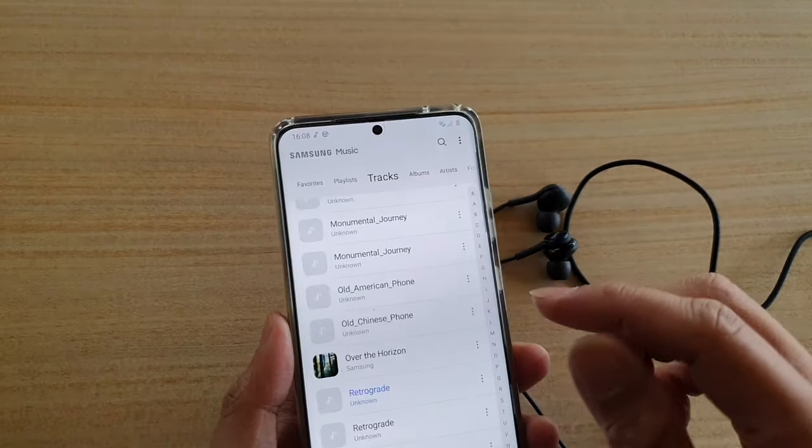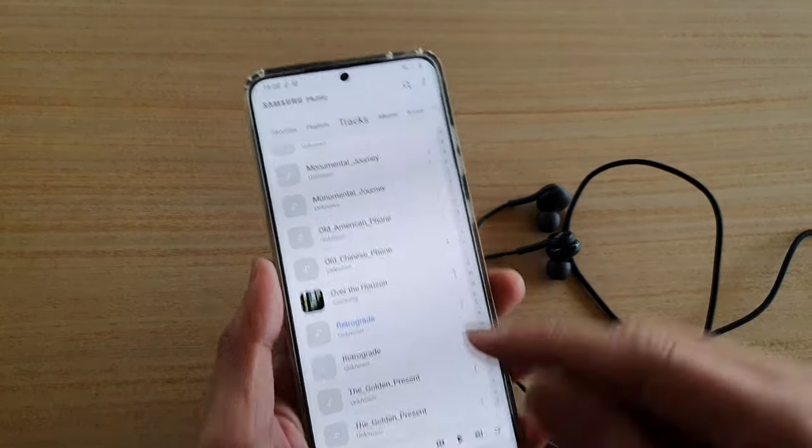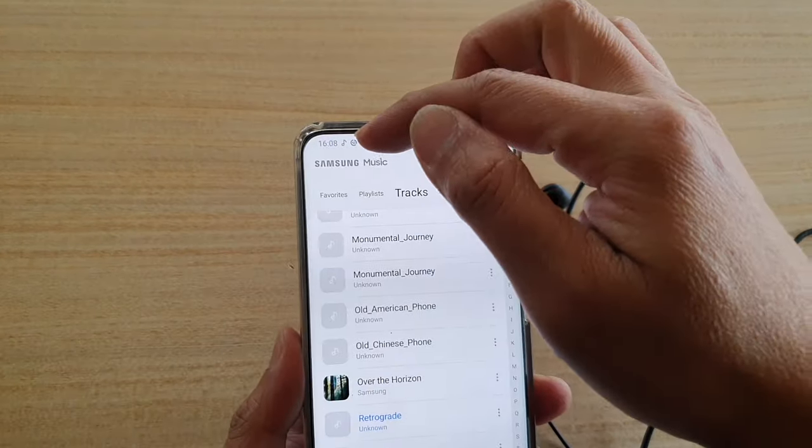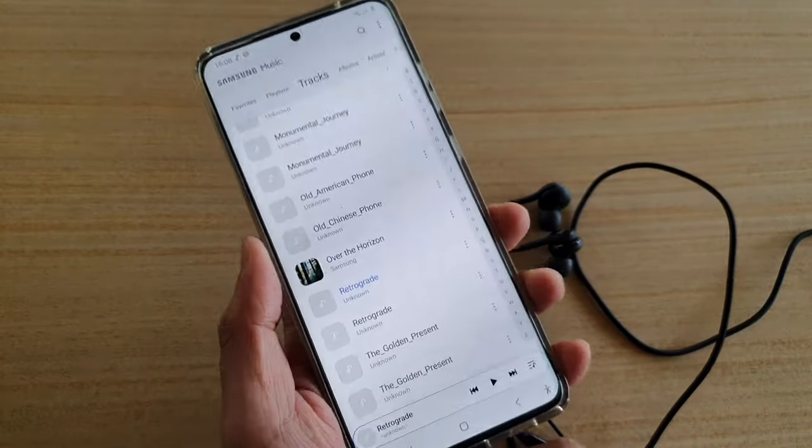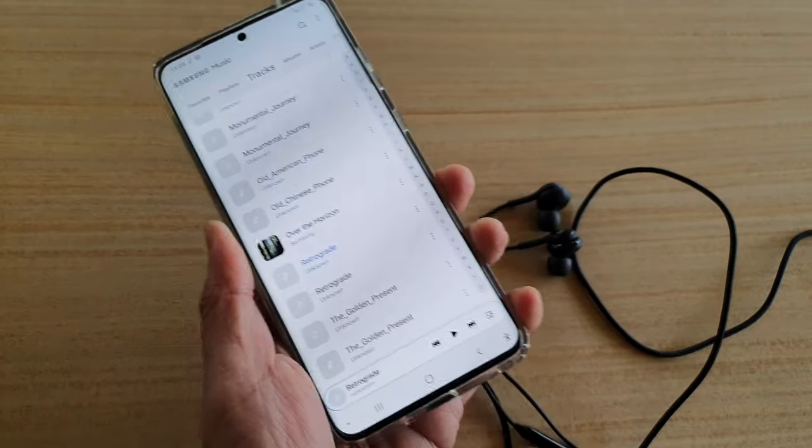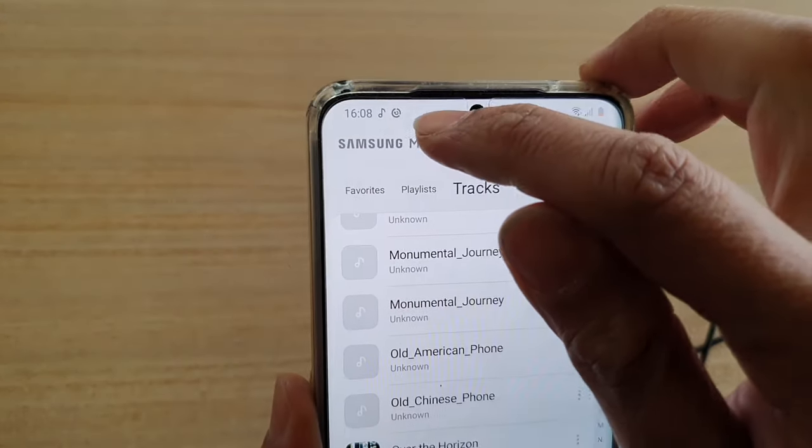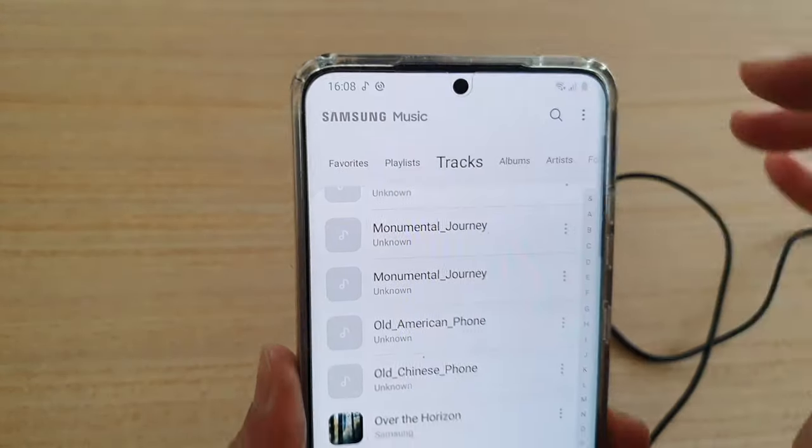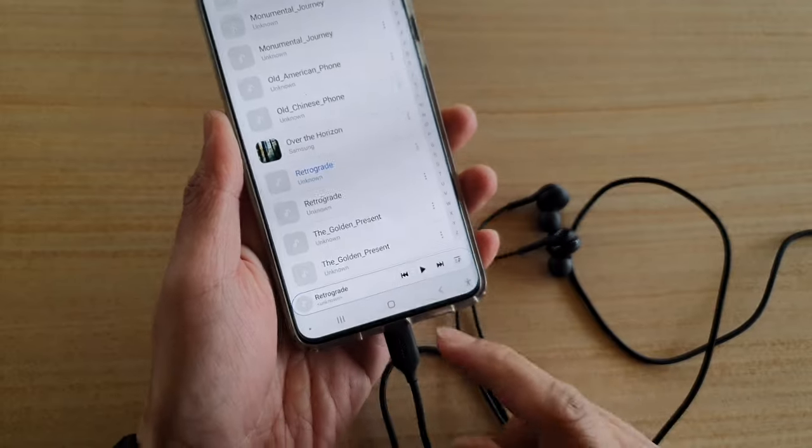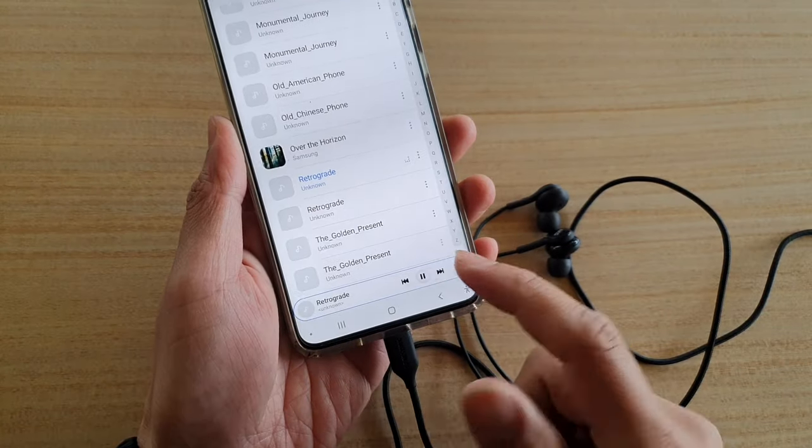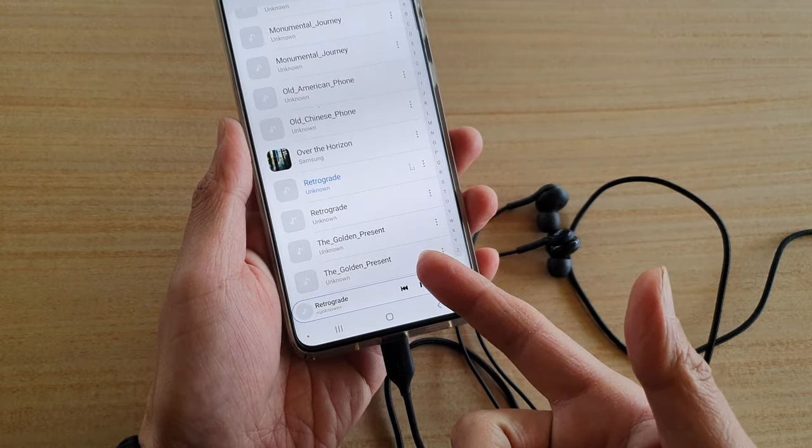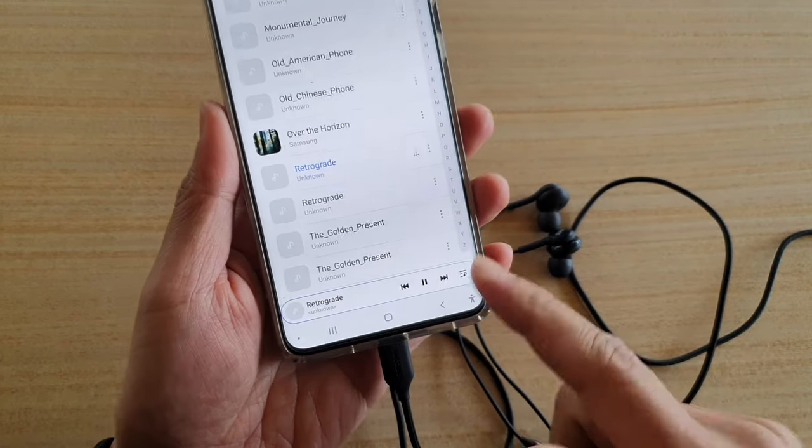When I'm connecting, you can see it will show a headphone icon right here at the top and then just go away. When I play the music, it's still playing through my loudspeaker and not through my headphones.